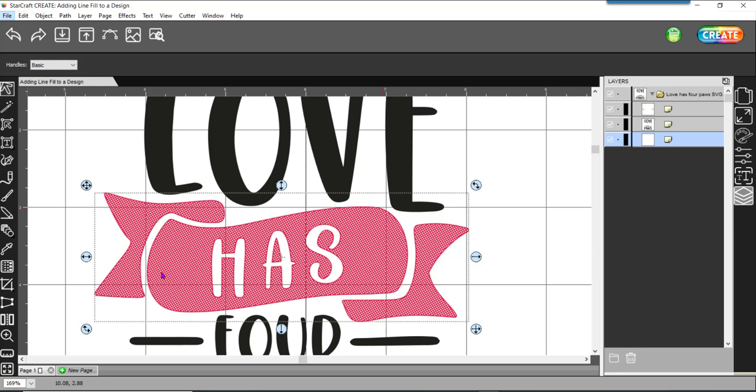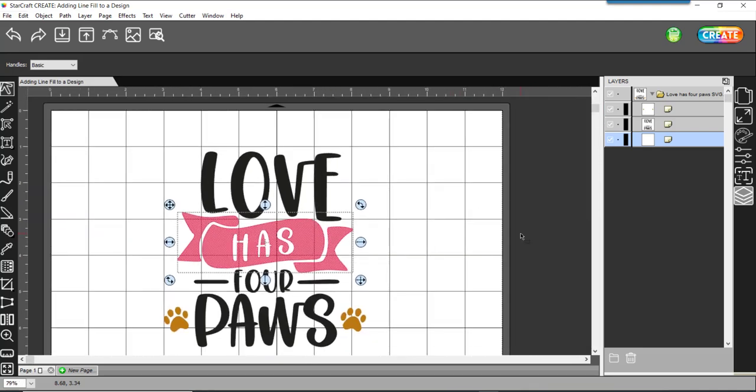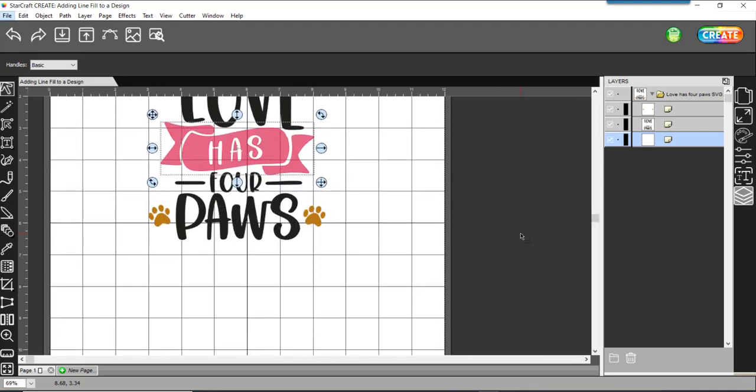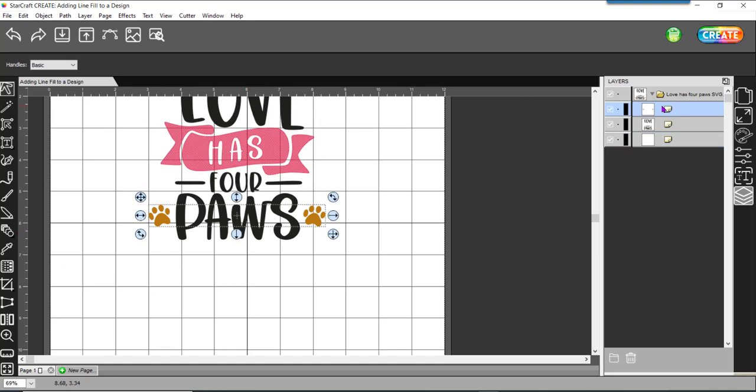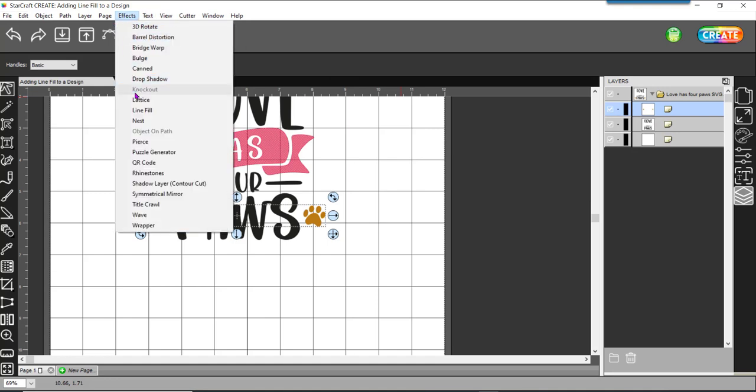There's my crosshatch, the closeness of the lines and then the fact that there is an angle. So I actually kind of like that. Let me come back out and let's start and do the paws. I'm going to pick the paws. There's two little paws here and I'm going to repeat the process. But I'm going to do a different effect. Effects line fill.